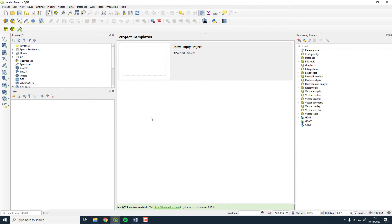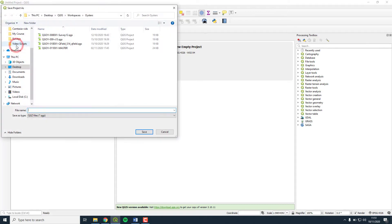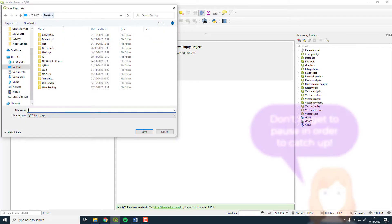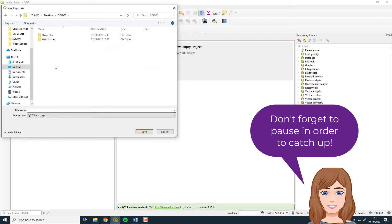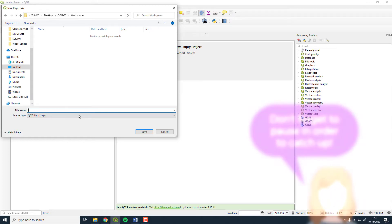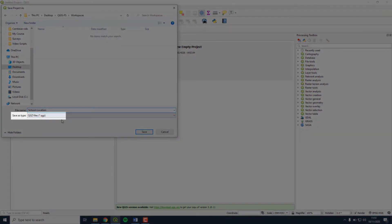As soon as you see the workspace, you should save it. Press Project and Save As. Choose your workspace folder and let's call this project School Location. Keep the file type as QGZ and press Save.